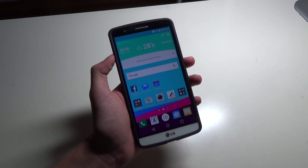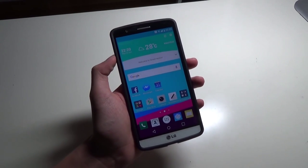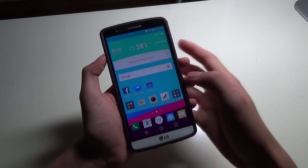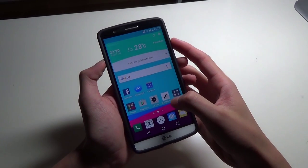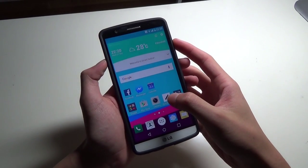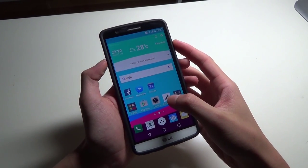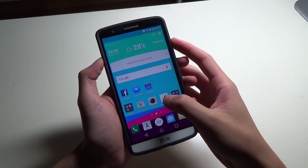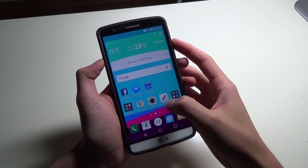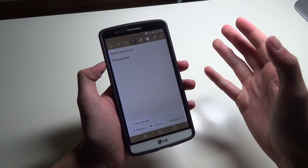Hey guys, welcome back to another video. Today I'll be showing you how to disable a somewhat pesky feature on LG phones called ClipTray.